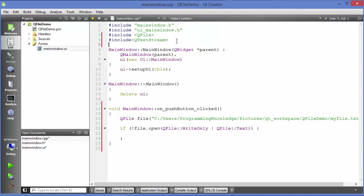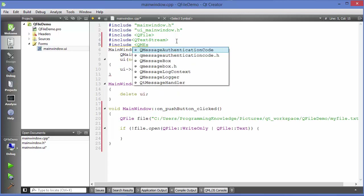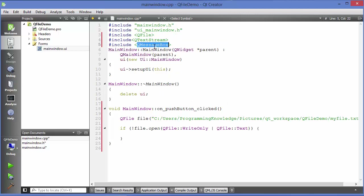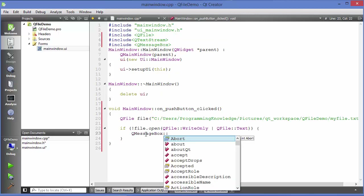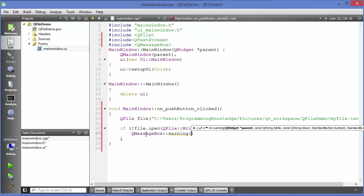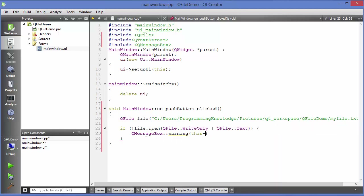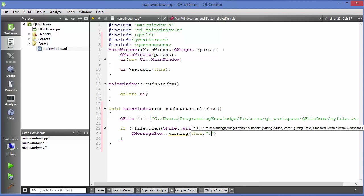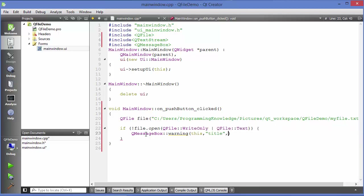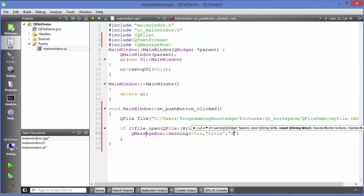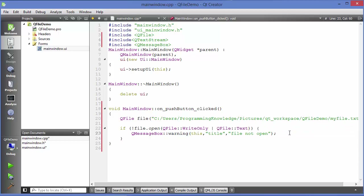If the file is not open we can show an error. Let's add a QMessageBox. Include QMessageBox and then show a warning message. The second argument is the title and the third argument is the message, for example 'File not open'. This is for checking if the file is open or not.